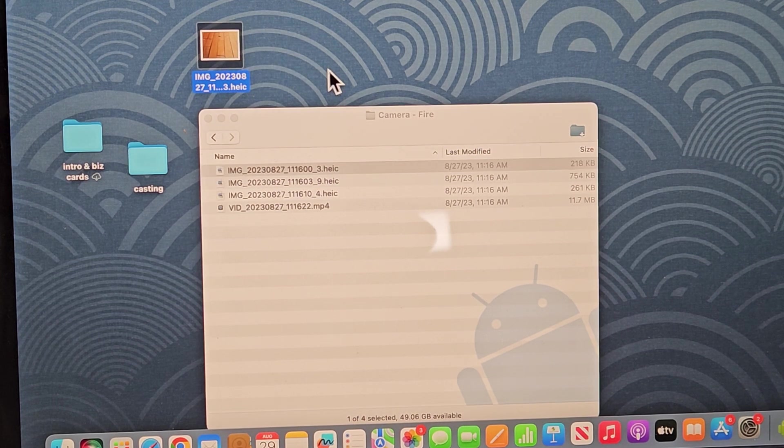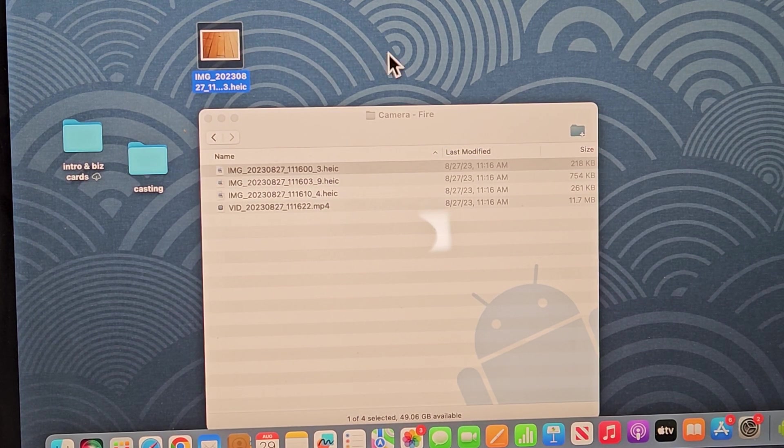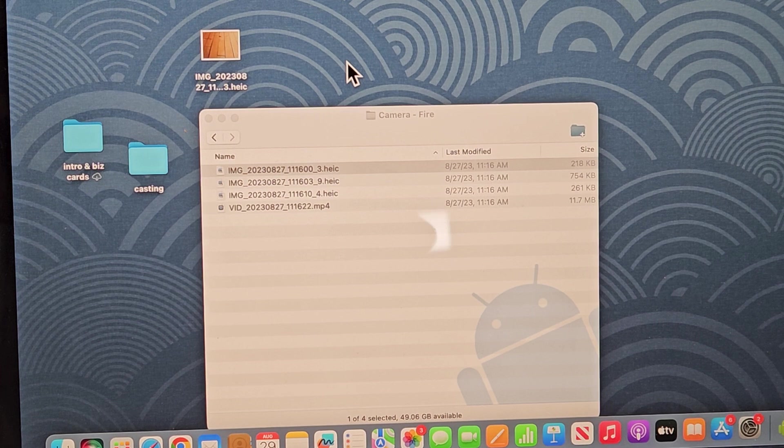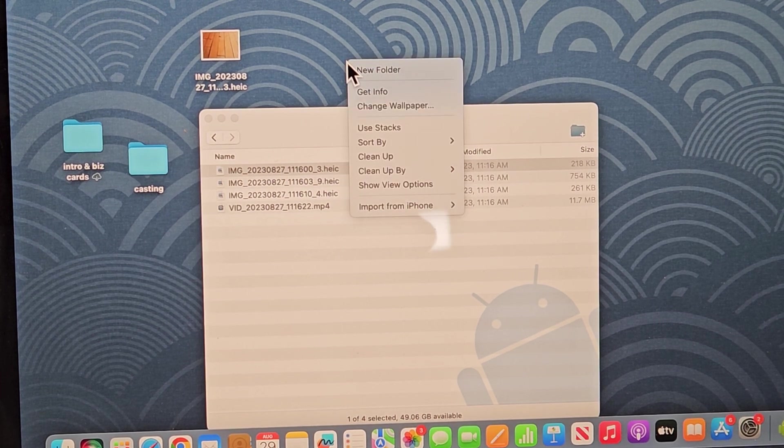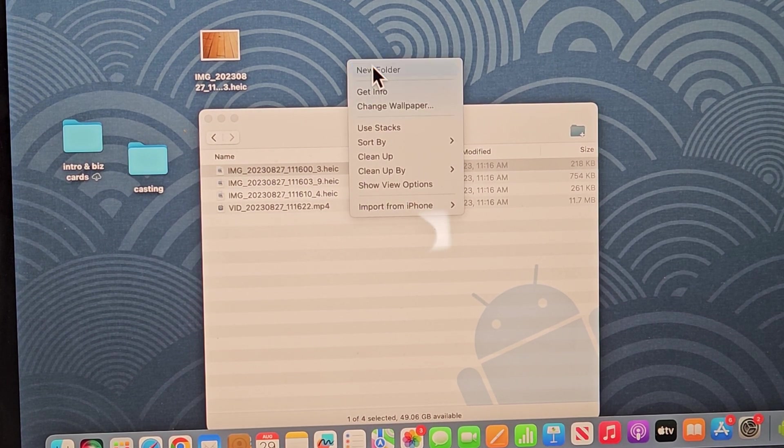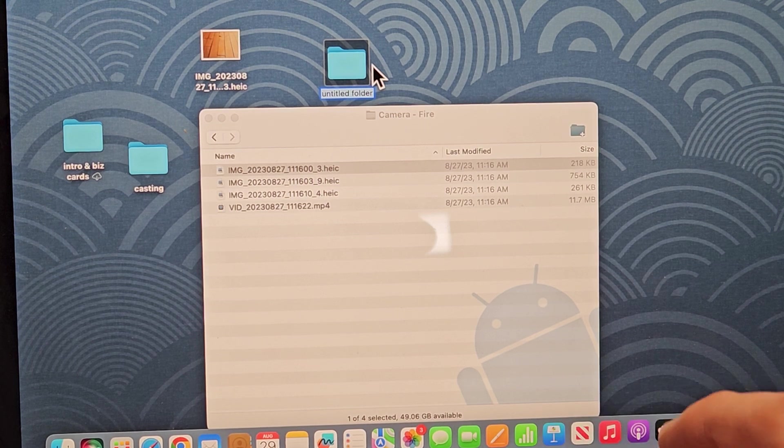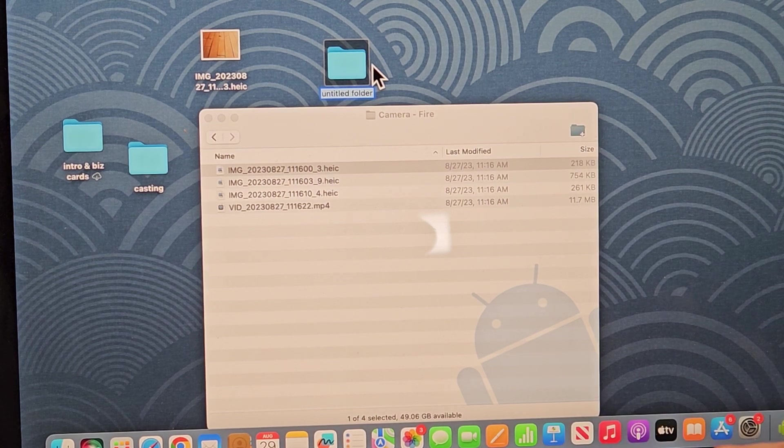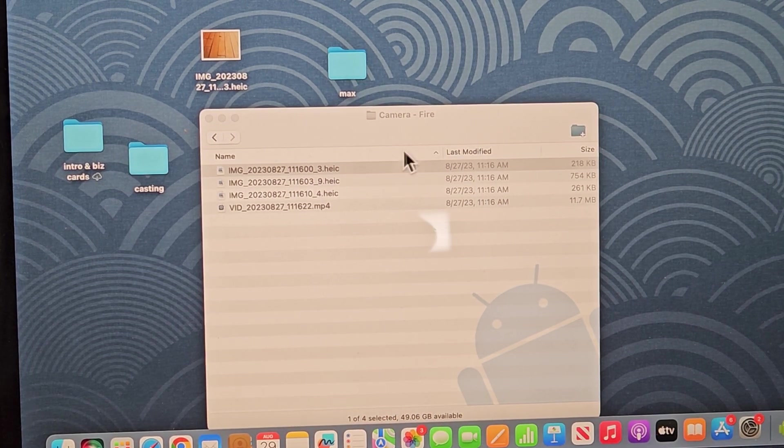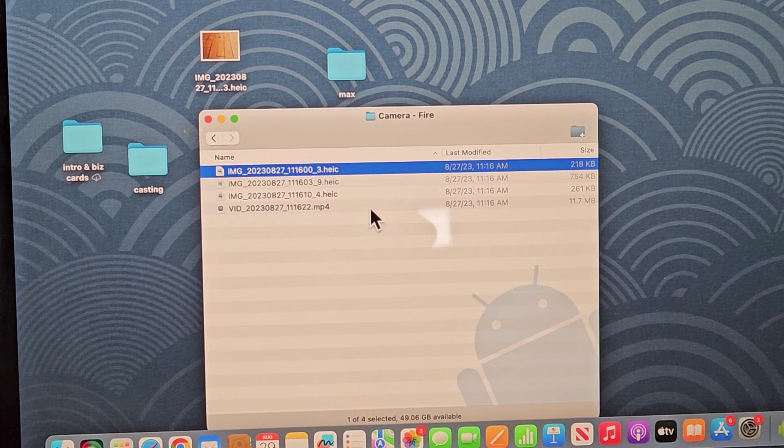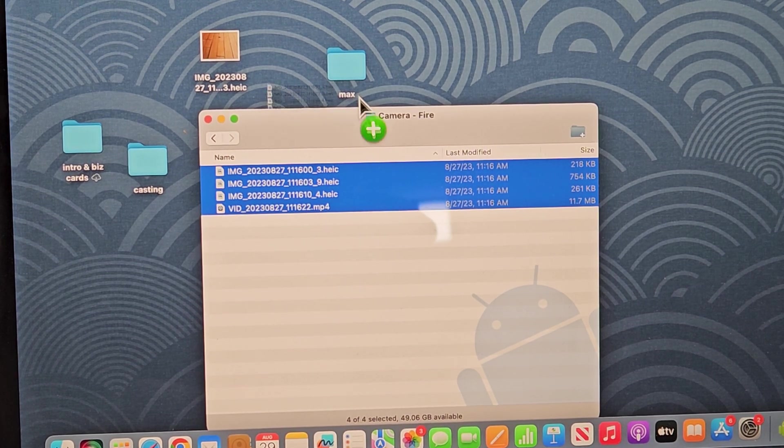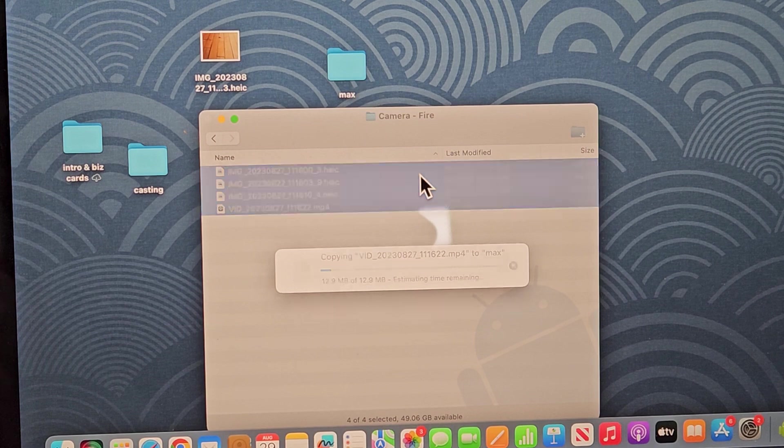Or what I typically do is I'll go on my desktop, an empty space here, and I'll right-click or click, and then I'll create a new folder here. I'll call this one Max. And then what I typically do is I just copy all of these and I'll drag and drop them into my Max folder right there. Let it go.